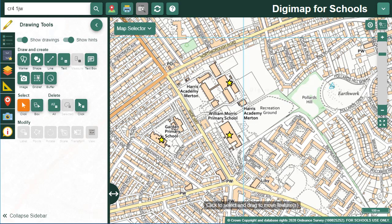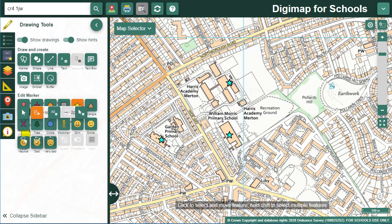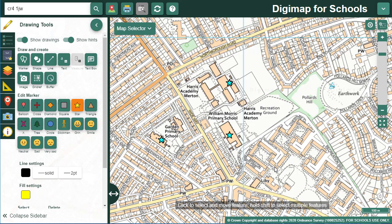Now let's say I want to change all of the markers for a different one. I'm going to use the Select Features by Box tool. I can drag a box on the map that covers all of my markers. The marker menu opens and I can choose a different one.